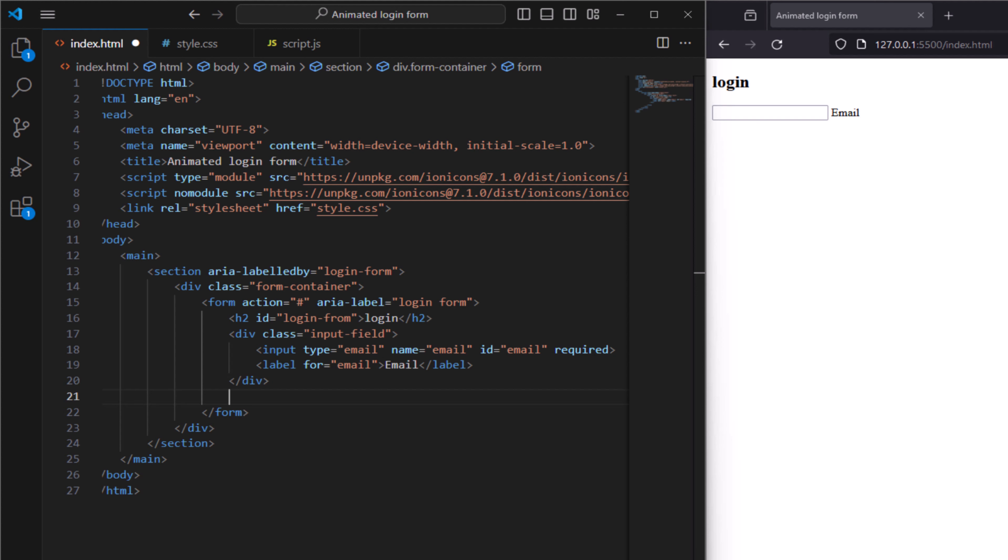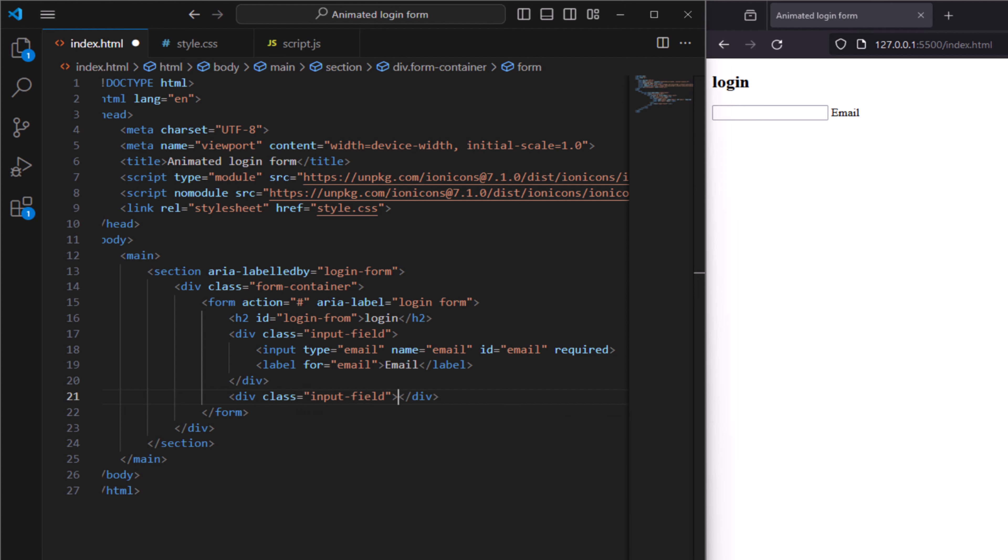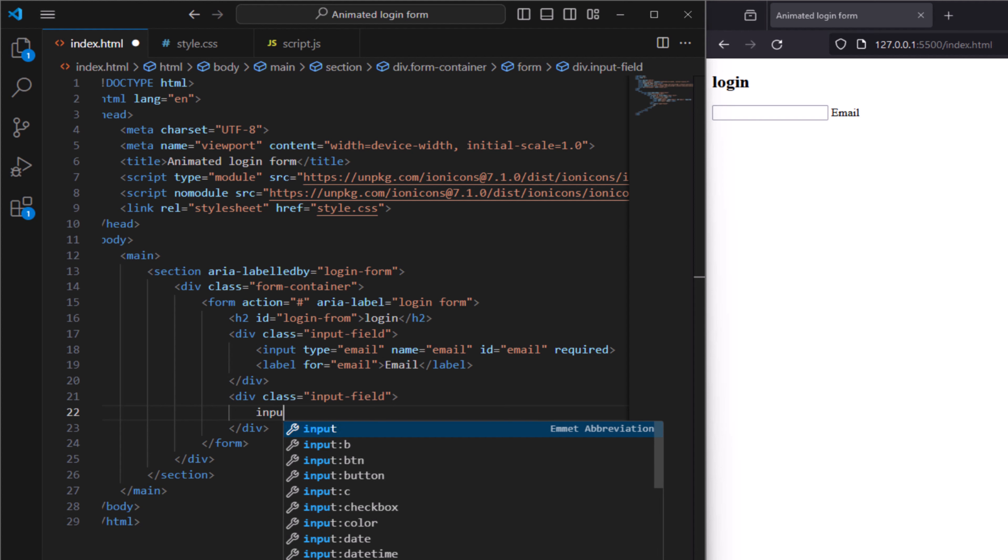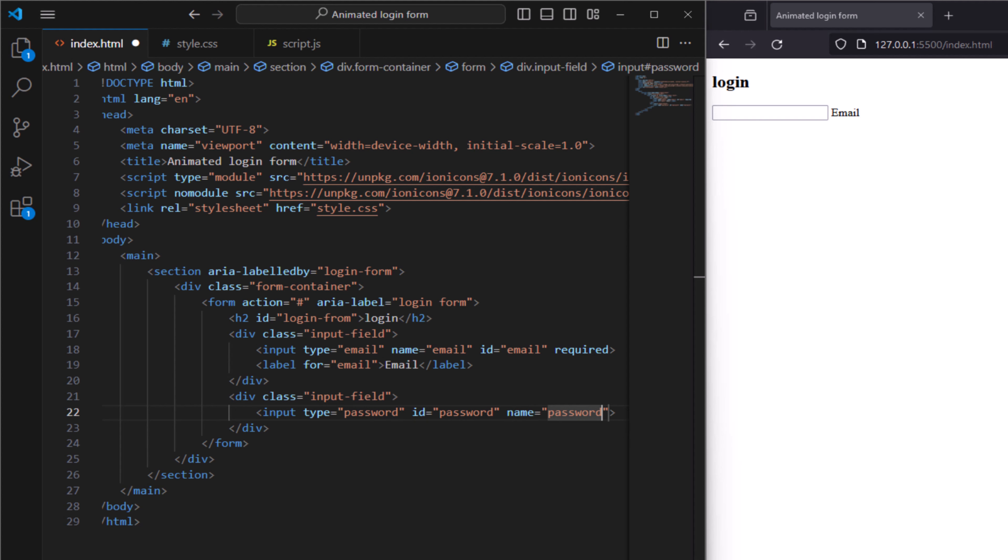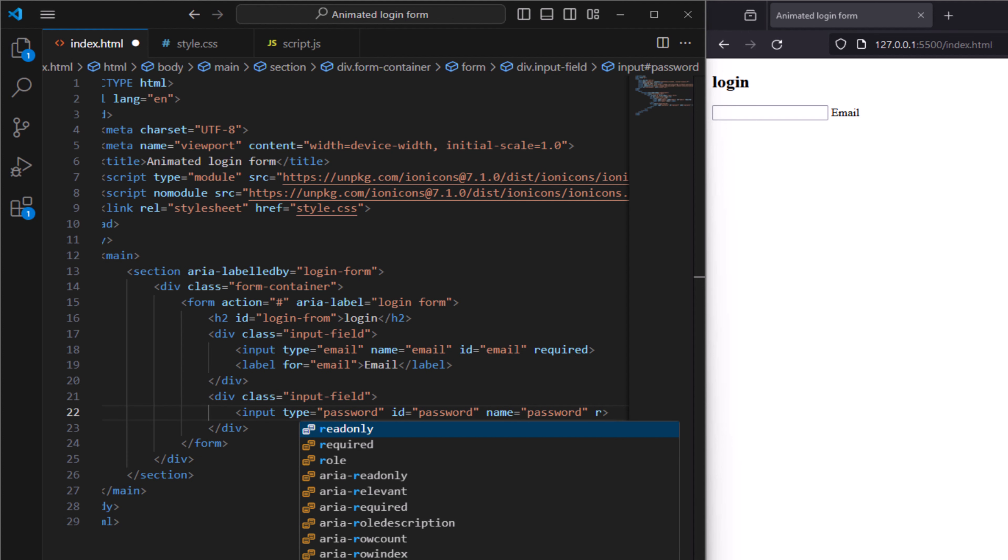The same way let's create another class for input but for password here. Input type password, ID call it password as well, and name password. Make it required.